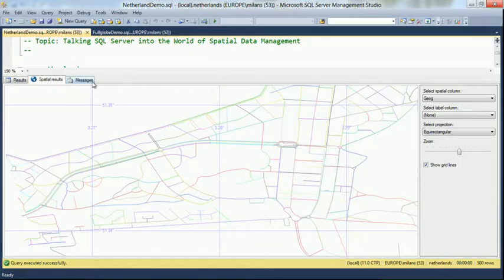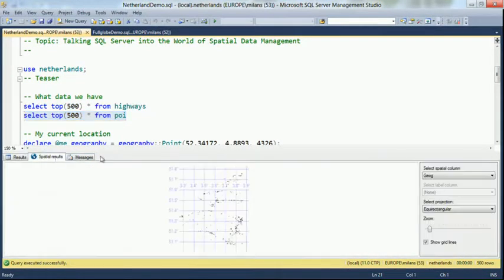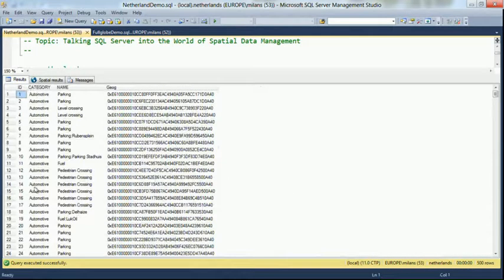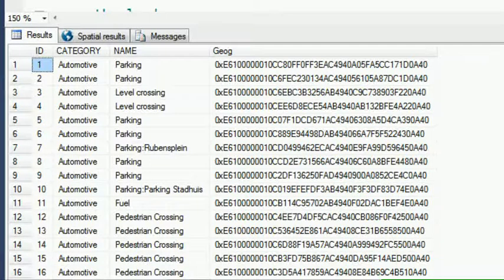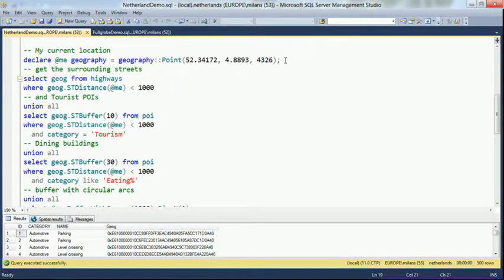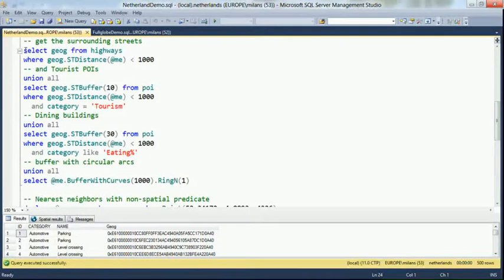So every different color, every line is a separate object in the database. Then I have another table which is the points of interest for entire Netherlands. Again, I'll show just the first 500 objects. You can see these are objects scattered around — at this point you need to trust me that they're in the Netherlands. We can see that we have a category name, and the third column is the spatial object retrieved from the database. Now to get to the previous image — all the objects around the venue — first I read the GPS coordinates of this location from my cell phone and insert it here. This first line constructs a simple geography object with these coordinates.